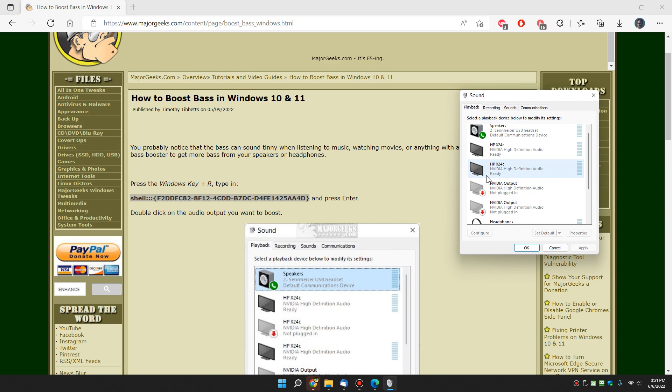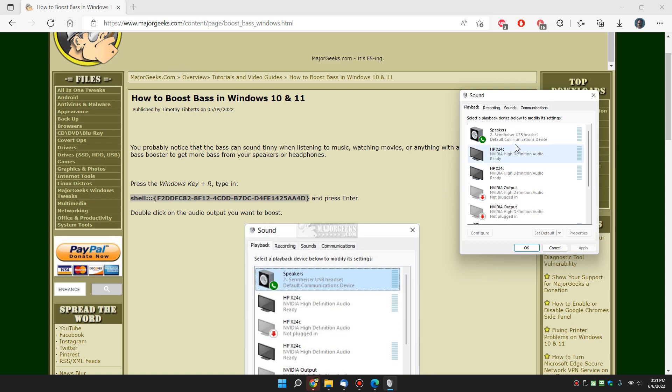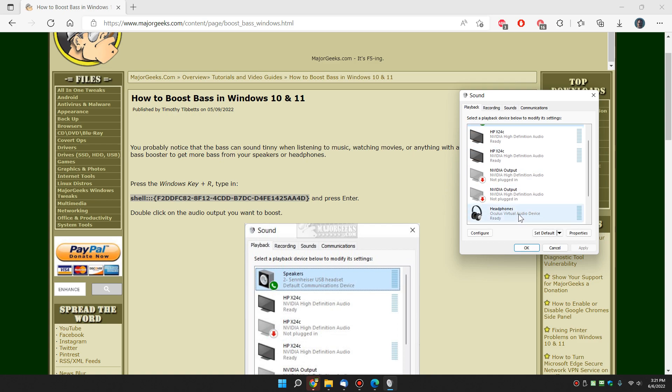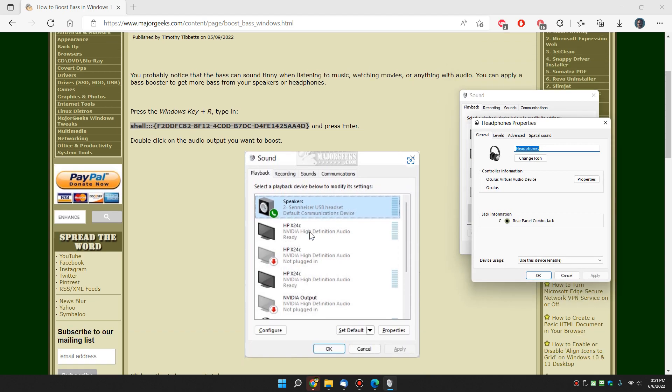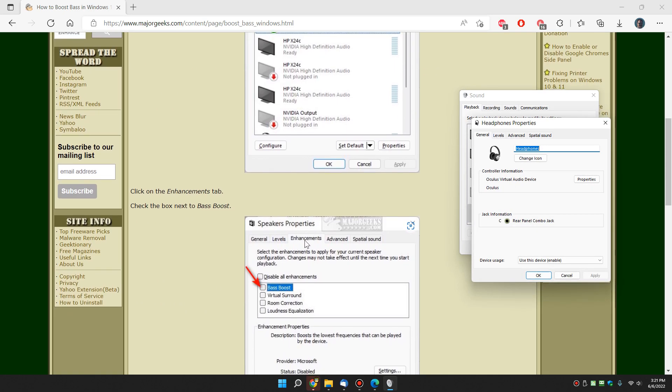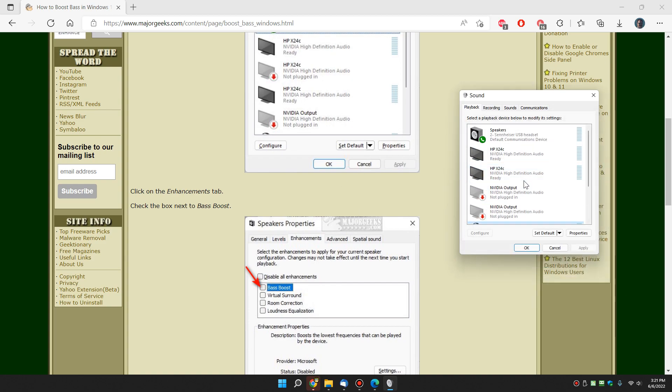So now we want to find out what you have. Here's the USB headset I'm using currently, and there's my Oculus for example. You're looking to get to an enhanced tab. You can see it's not there, so let's go back to my primary headphones that are active right now. Double click it.